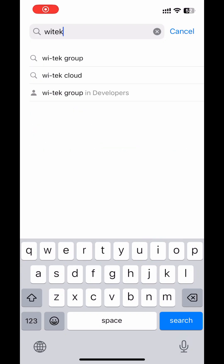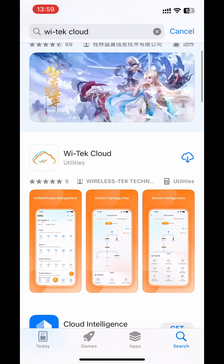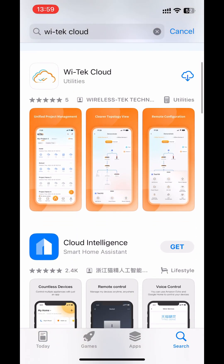Welcome to the Witek configuration and application channel. Today we will explore the capabilities of the Witek cloud app. We can download the Witek cloud app in the App Store for Apple users and Google Play for others. Let's start configuring the cloud app.